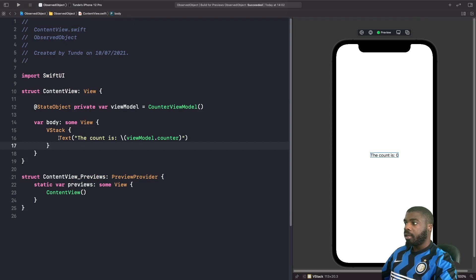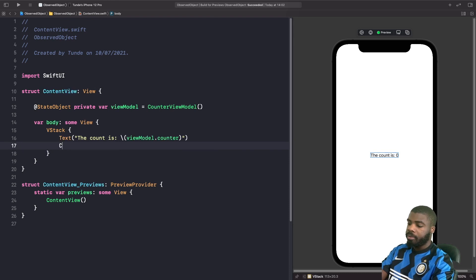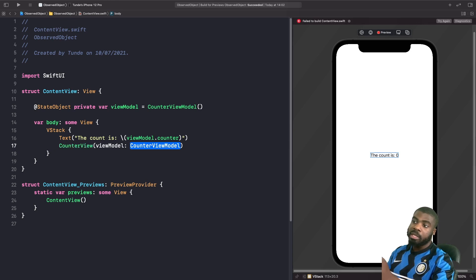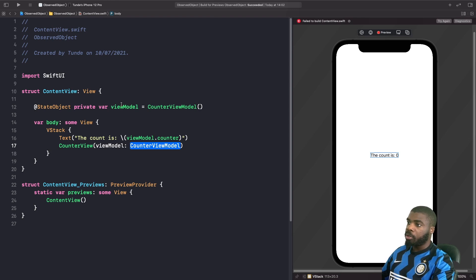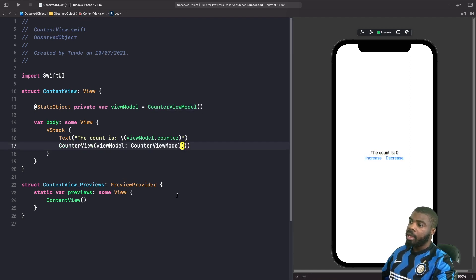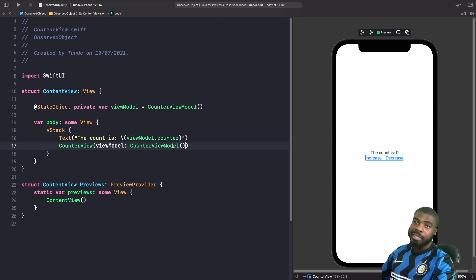Underneath our Text, let's create our CounterView. As you can see, the initializer expects us to pass in a reference to our view model. It's very important that you don't initialize it like this — doing so would create a brand new counter view model that isn't stored in memory, so we can't reliably read or write its value later. We want to pass the @StateObject's view model property directly.